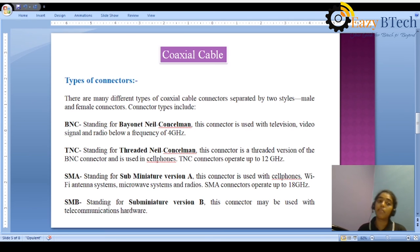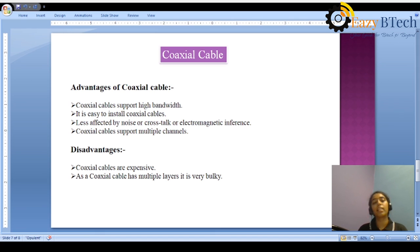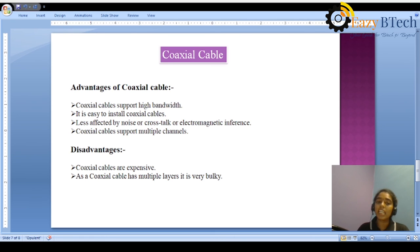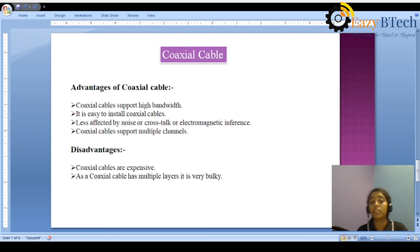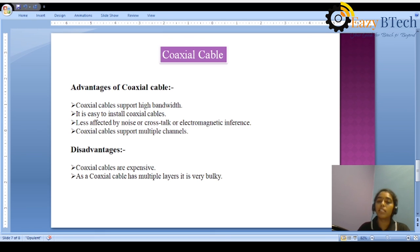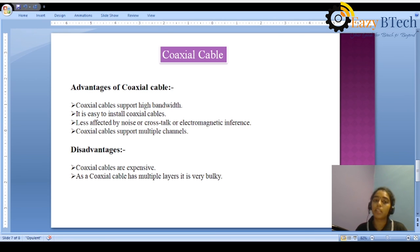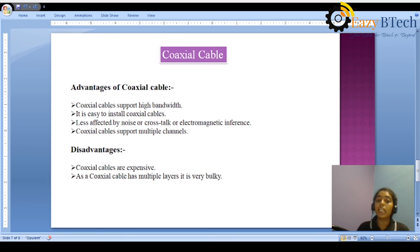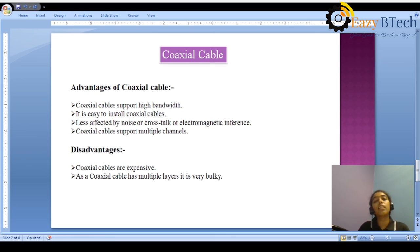Coaxial cable connectors come in both male and female types. The advantages of coaxial cable over UTP are: it supports high bandwidth, it is easy to install, and it is less affected by noise, crosstalk, or electromagnetic interference — though it does not completely avoid EMI, it reduces it compared to UTP. Coaxial cable also supports multiple channels. The disadvantages are that coaxial cables are expensive and very bulky due to their multiple layers needed to protect signals from crosstalk and electromagnetic interference.